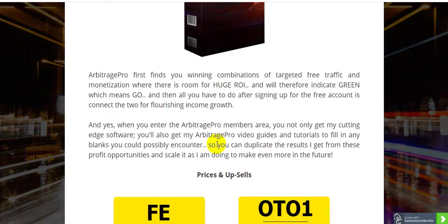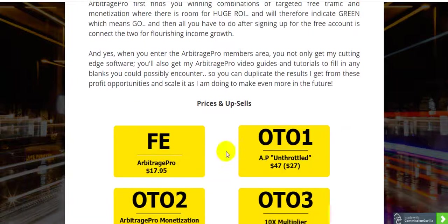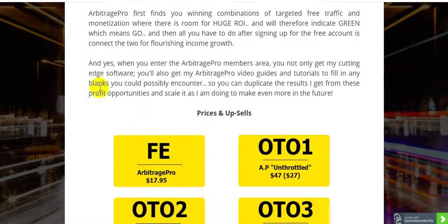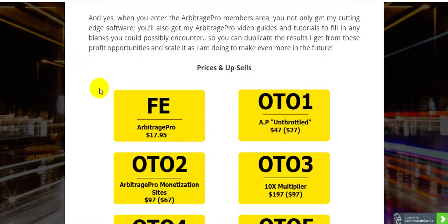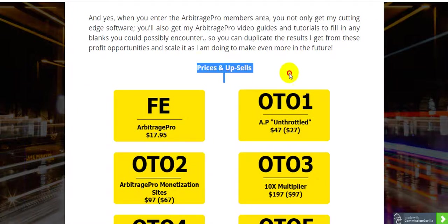These guides help you duplicate the results and scale to make even more profit in the future. This vendor is awesome, and the software is amazing because it gives you a full 365 days — one full year — money-back guarantee.